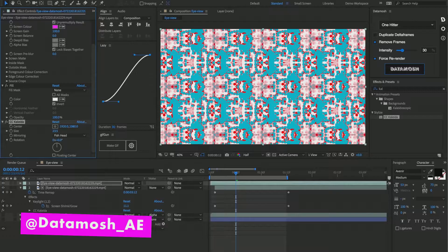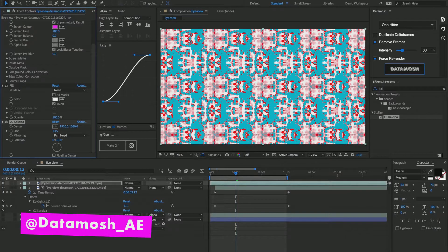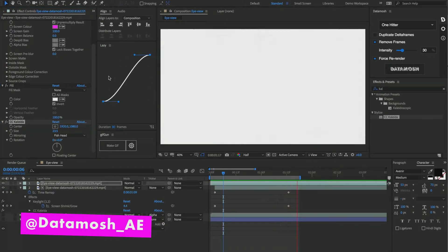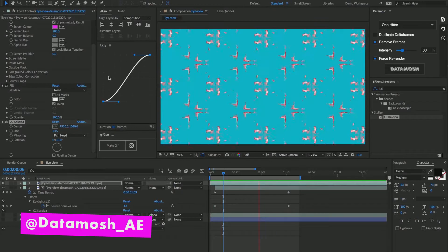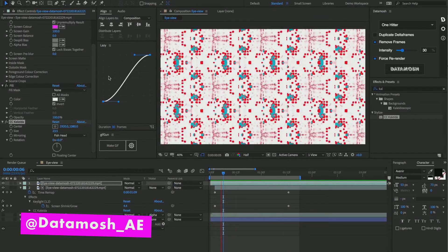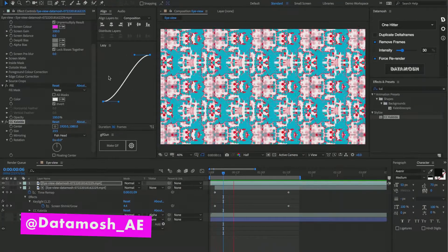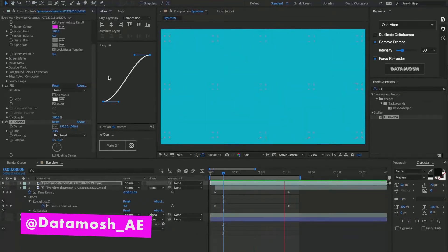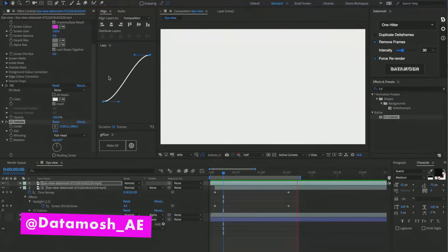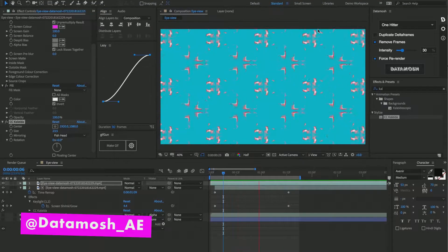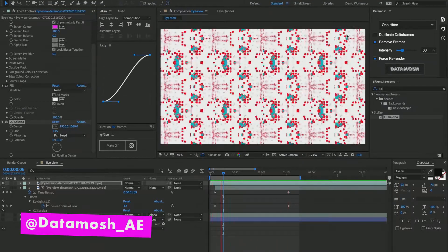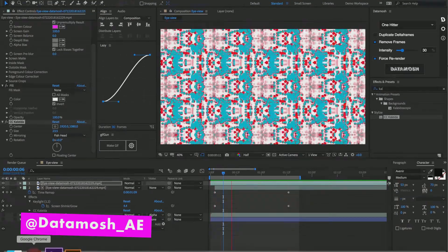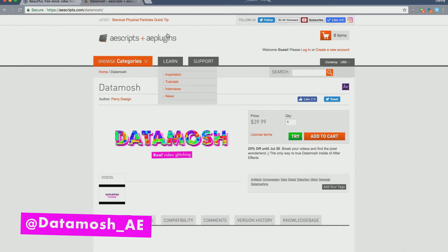I hope you guys really enjoy this tutorial and learn something about how data mosh can be applied in all different types of video effects. If you're interested in learning more about what data mosh is and the other uses for it, check us out on aescripts under aescripts.com/datamosh. Peace out, guys.